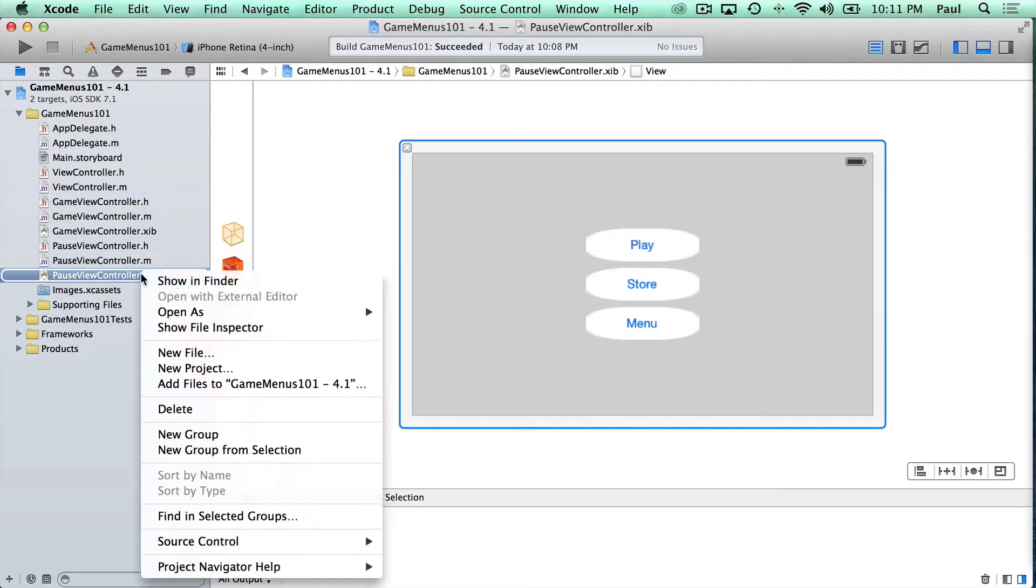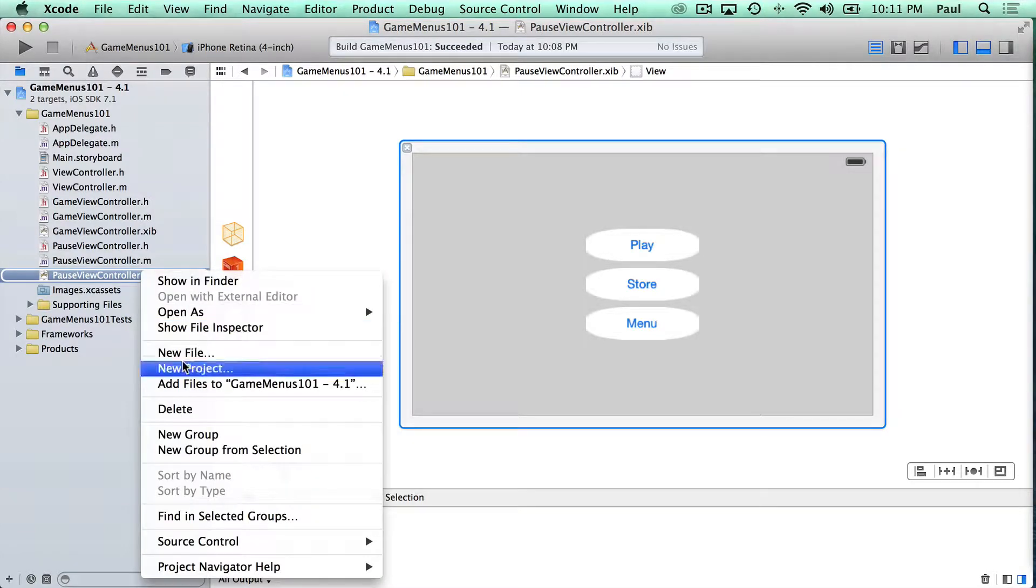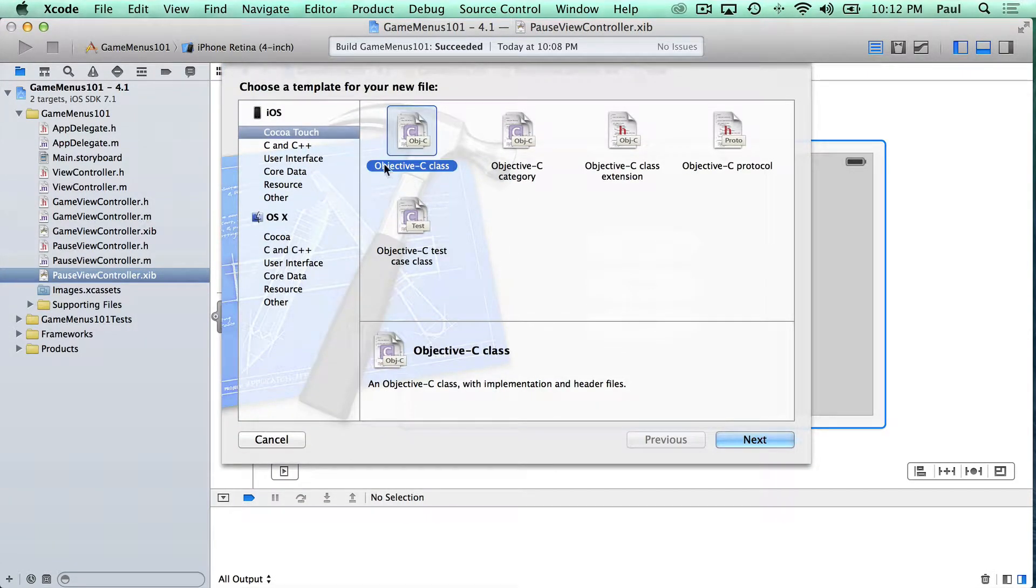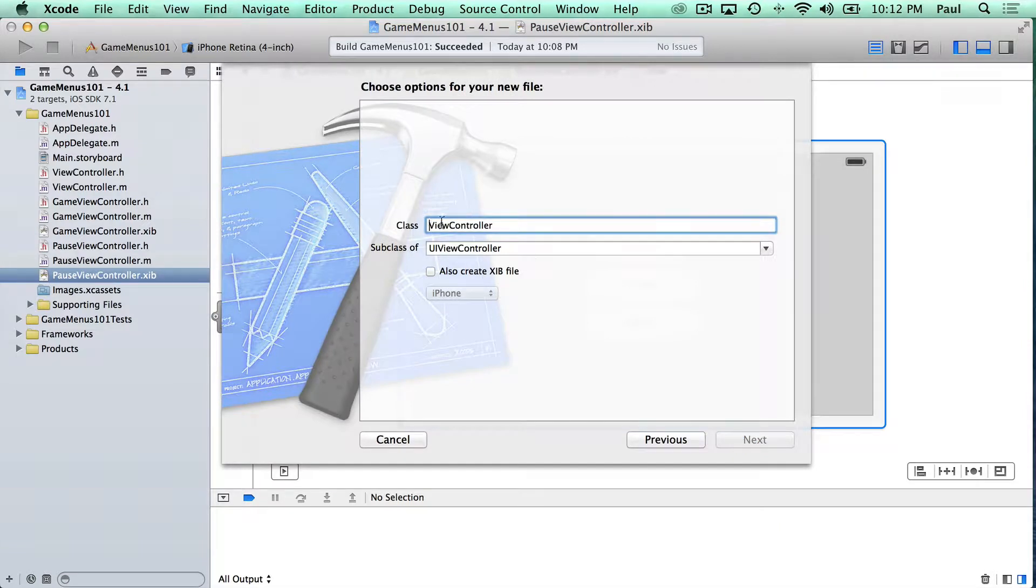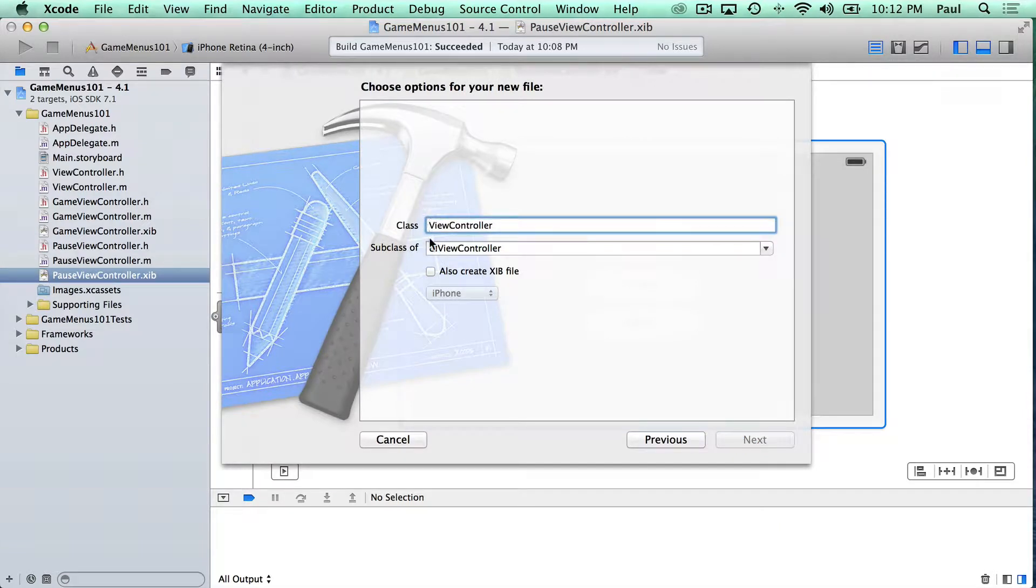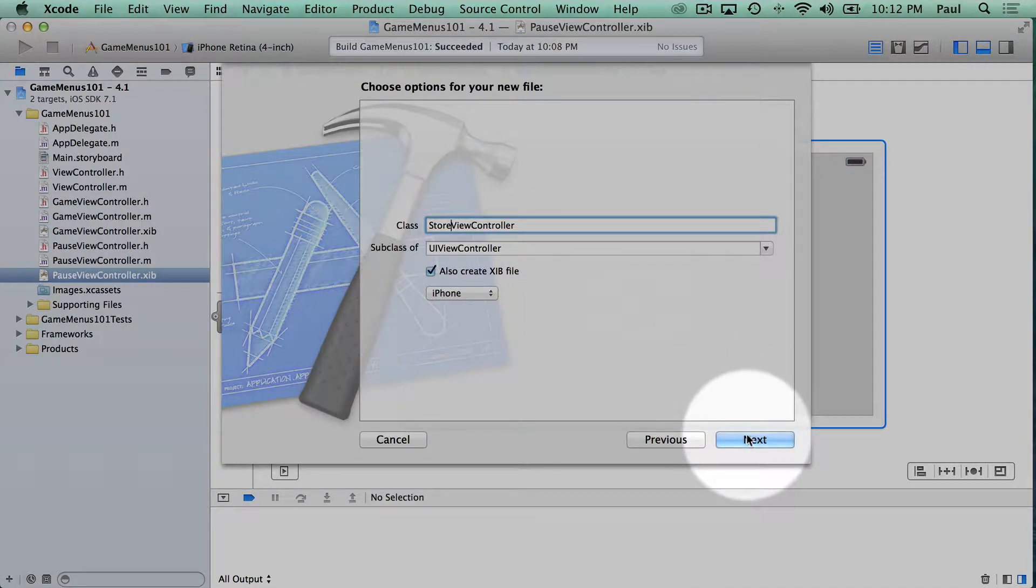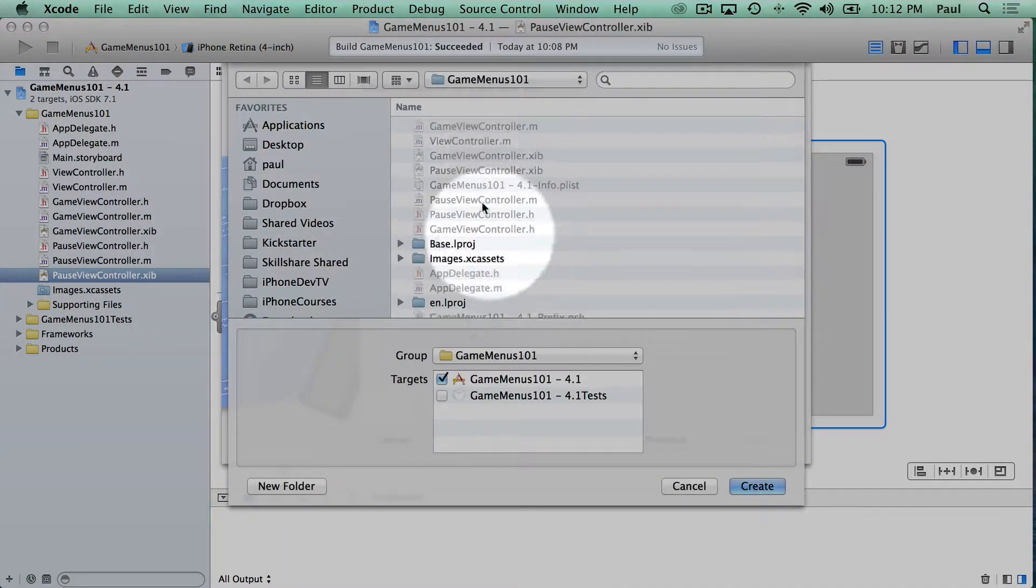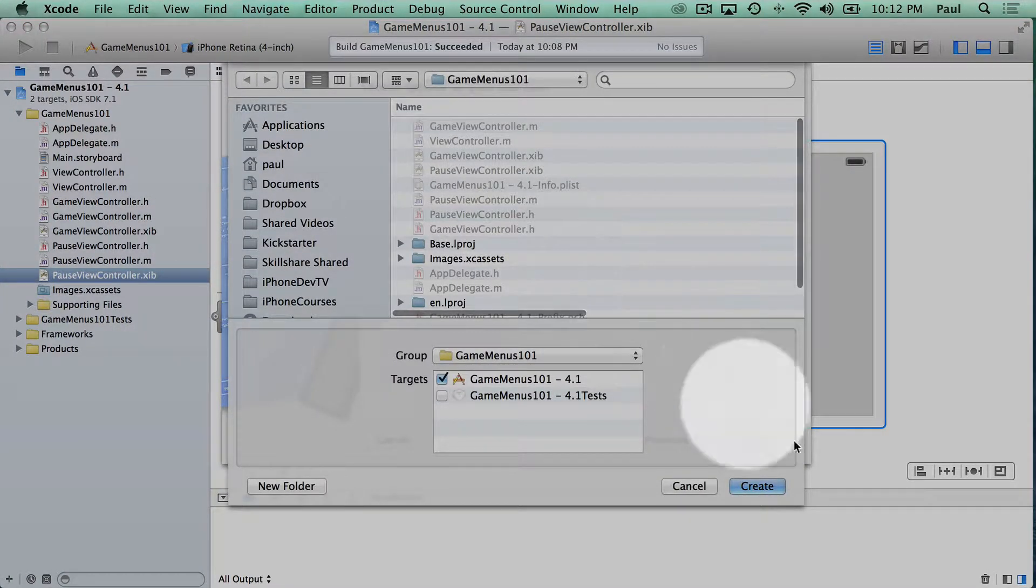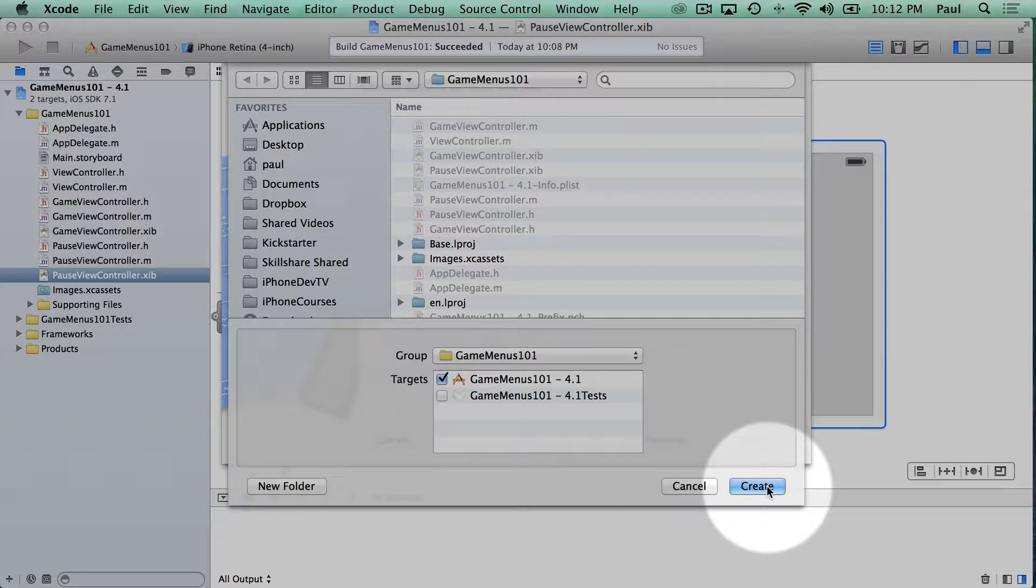I'm going to click on the project and do right-click, New File, and then Objective-C Class. This is similar to how we made all the other view screens. We're going to do a UIViewController and we will call this our StoreViewController. We'll also create the XIB and select it for iPhone. So with that, we can go ahead and create it and add it to our project.